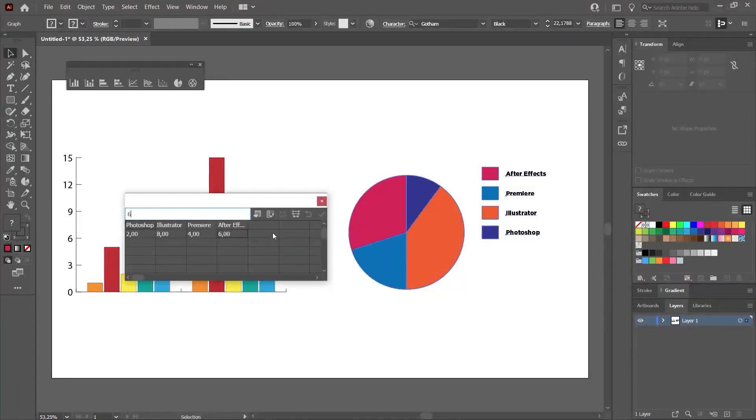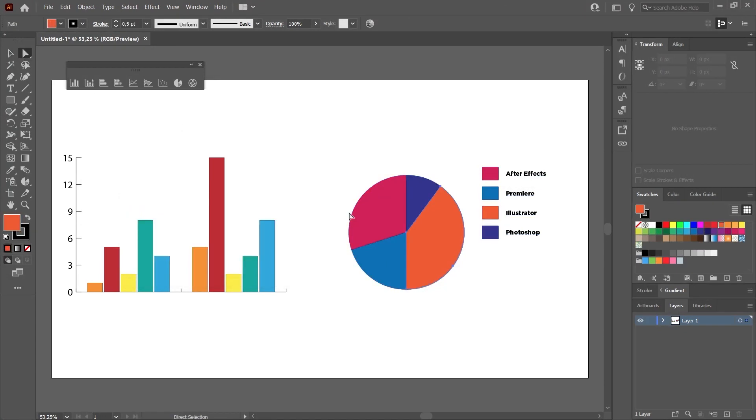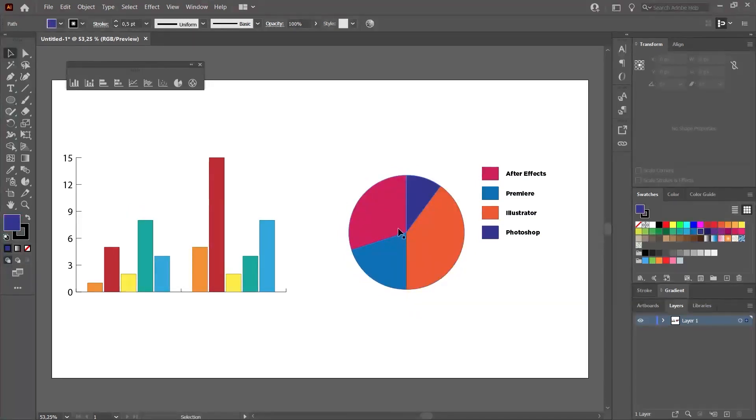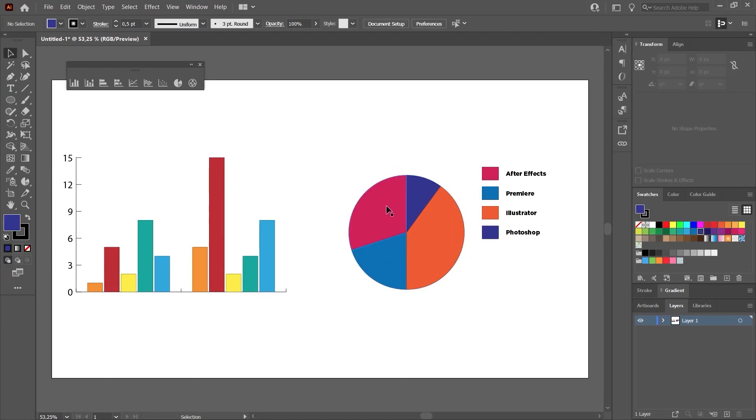You can also choose to separate the pie slices here by selecting the direct selection tool again. This will vary depending on what you are doing. In some charts, you will even see charts with spaces in the middle.